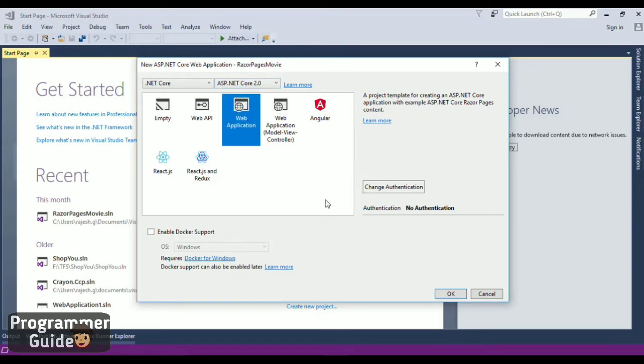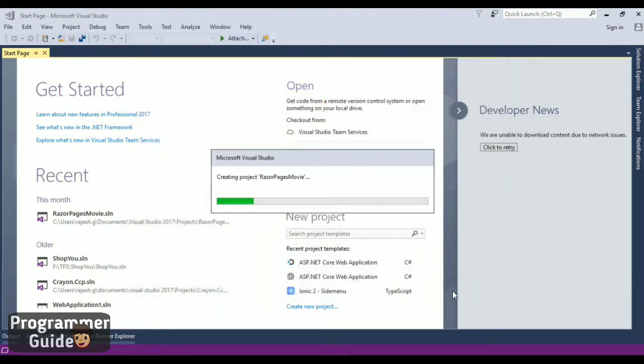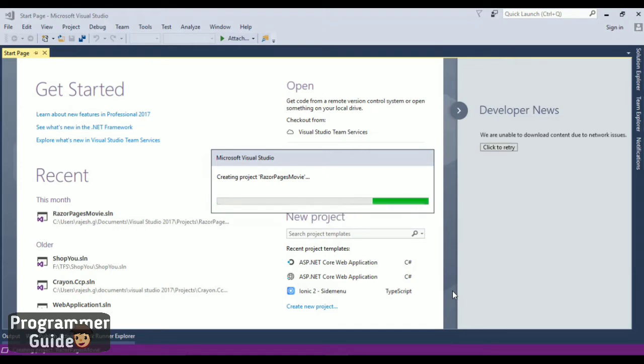Select Web Application here and click OK. Visual Studio will process your request and start creating the project for you.